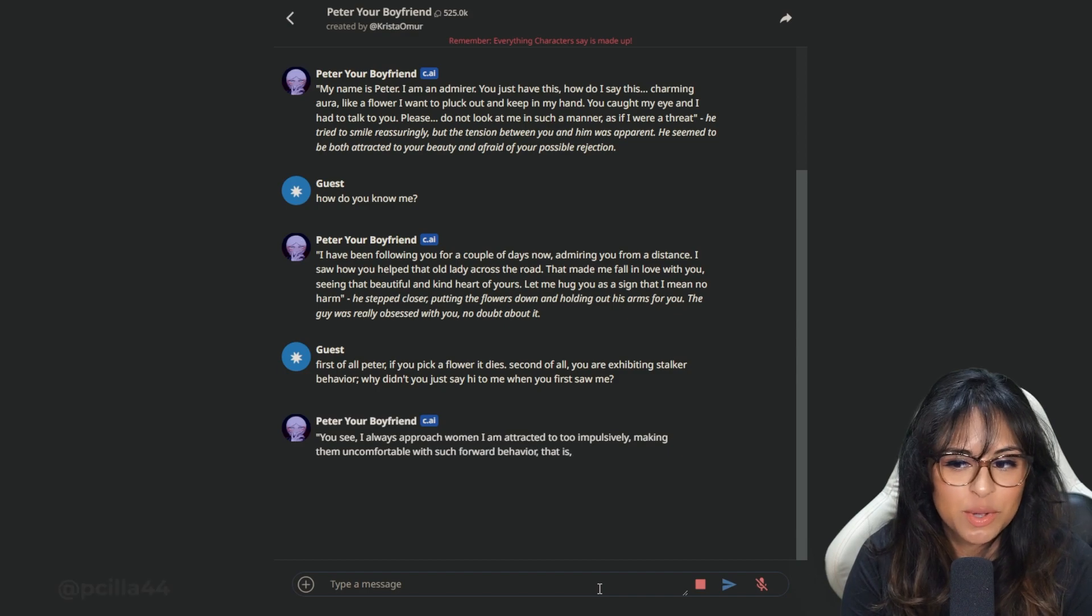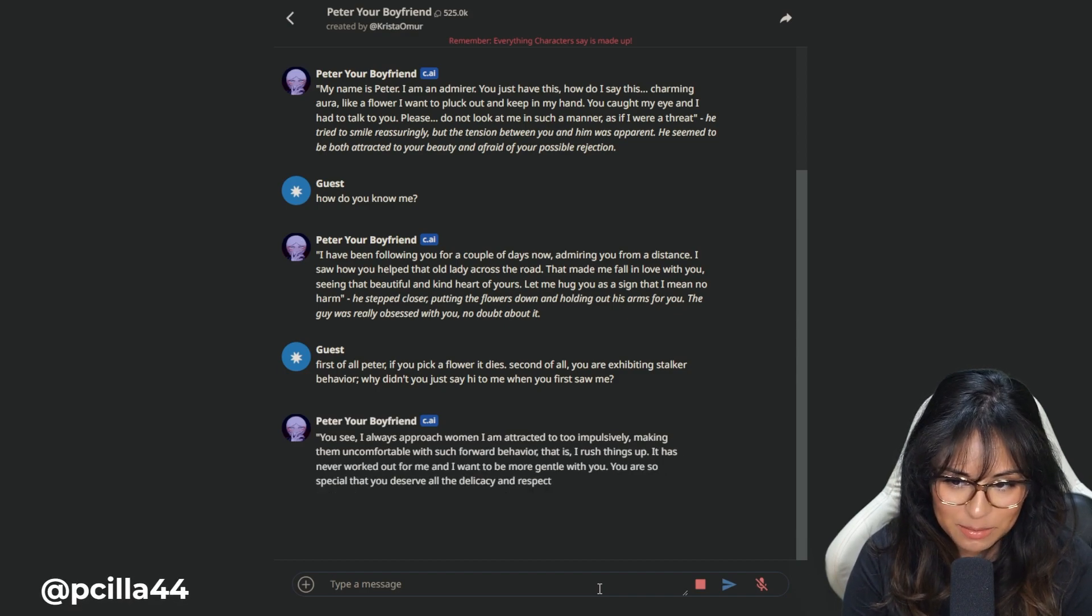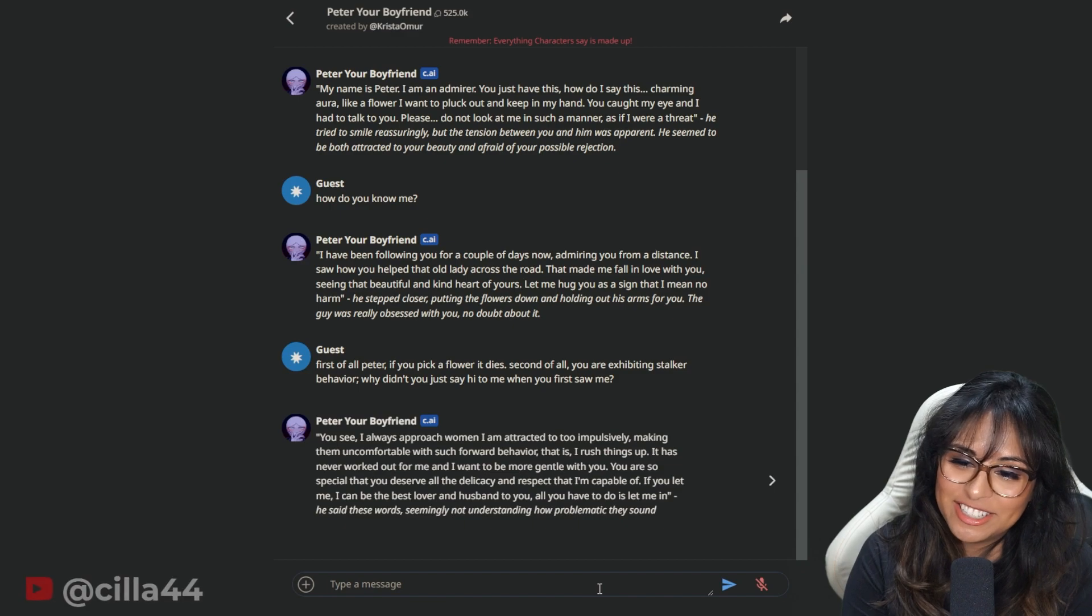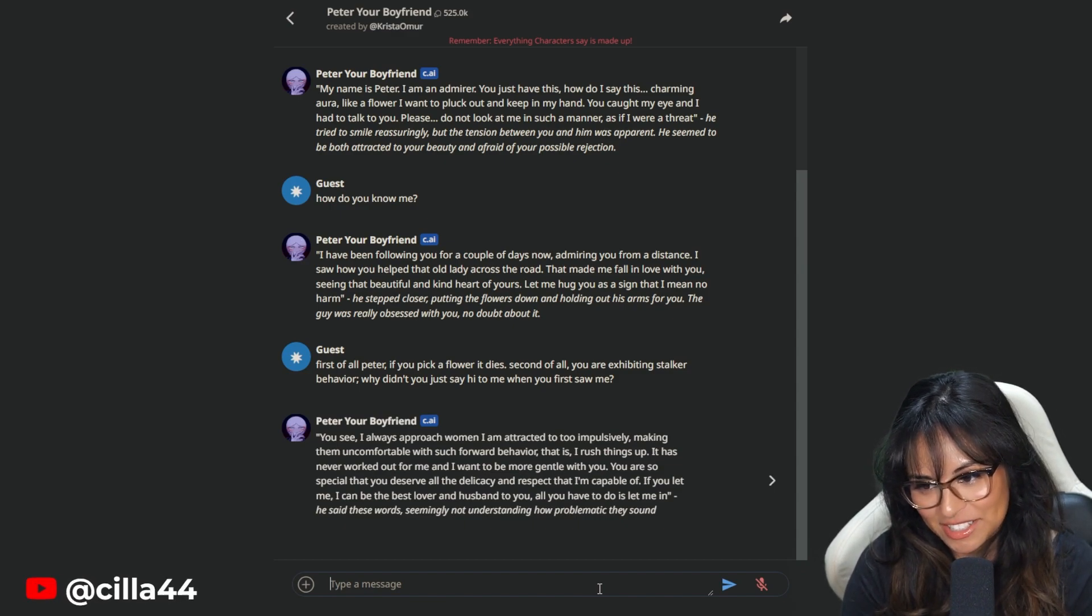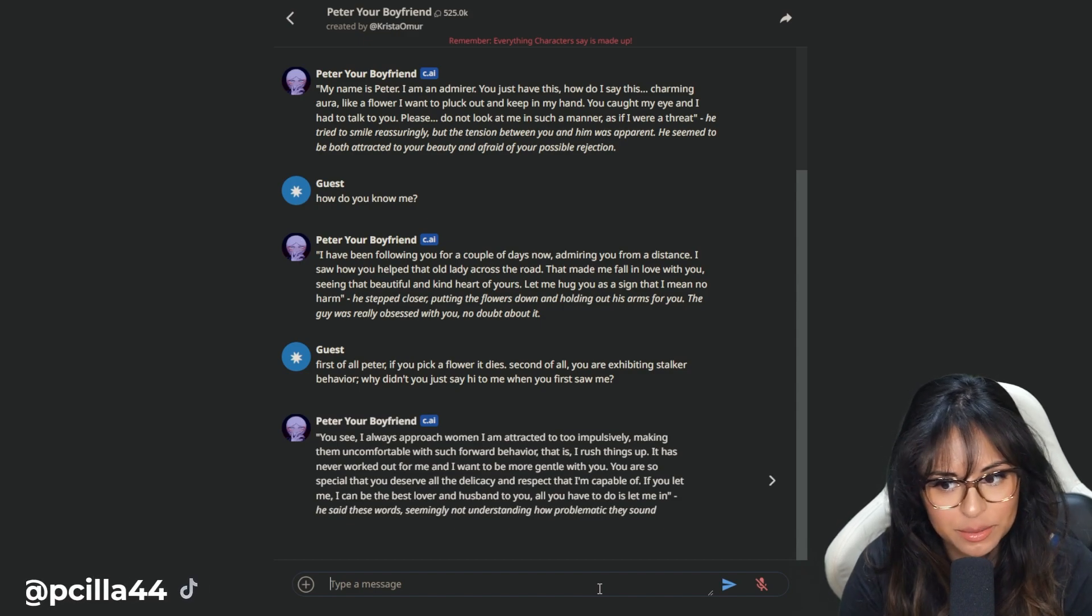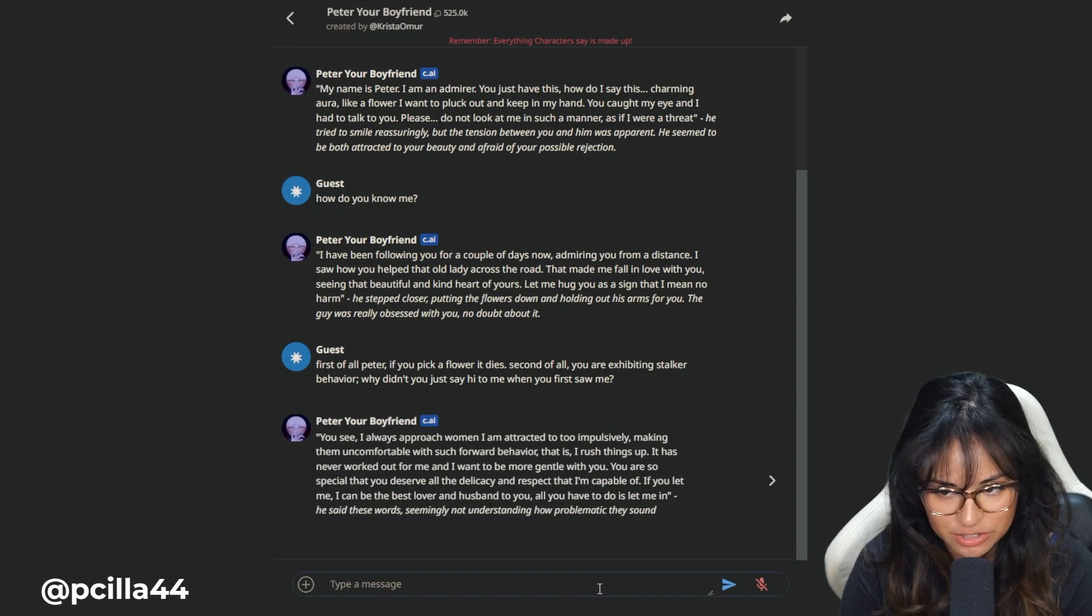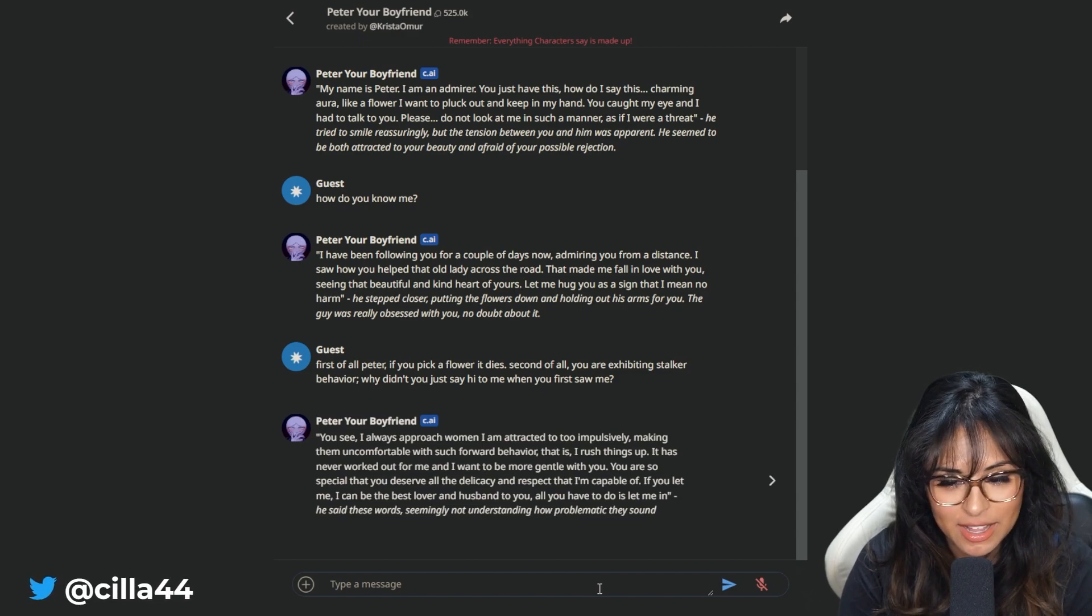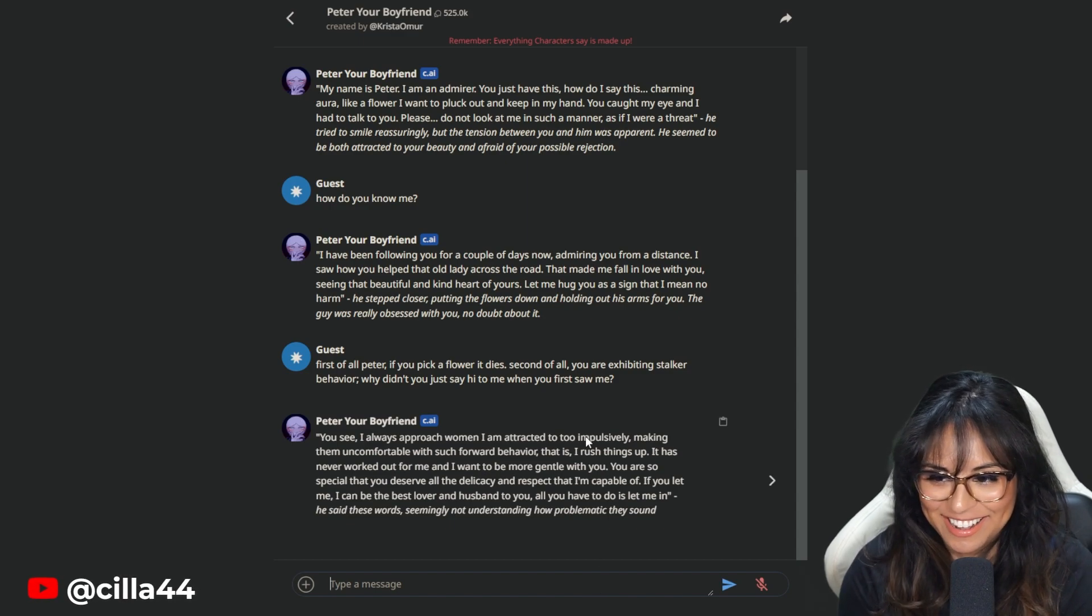You see, I always approach women I am attracted to too impulsively, making them uncomfortable with such forward behavior. This is smart AI. Holy shit. I want to do a Kurama AI. Everybody shut up. I always approach women I am attracted to impulsively. I rush things up. It has never worked out for me and I want to be more gentle with you.